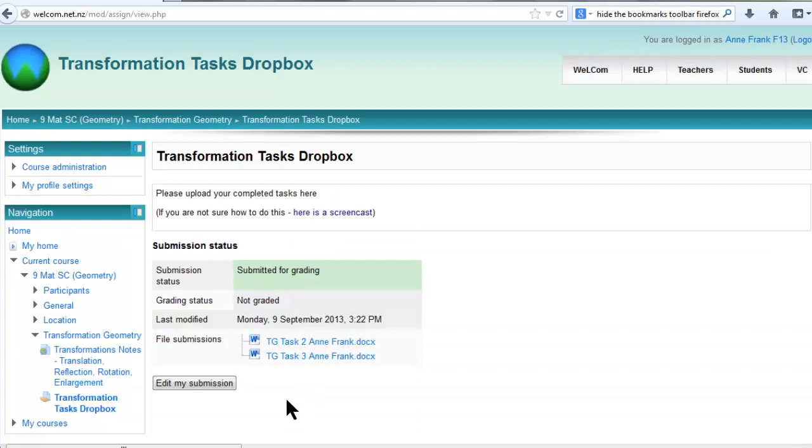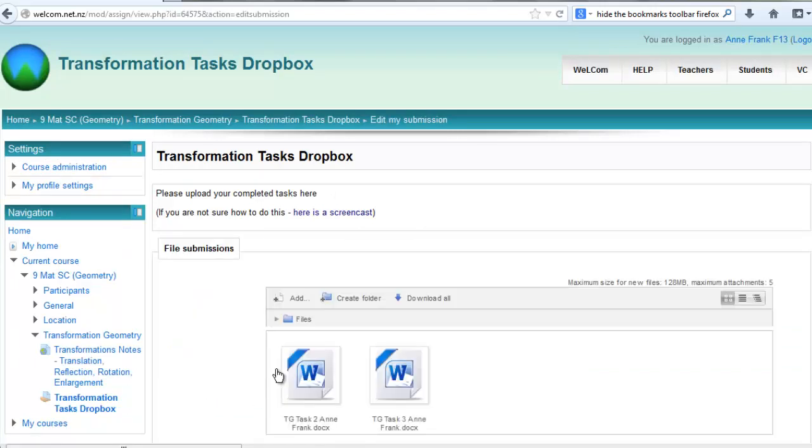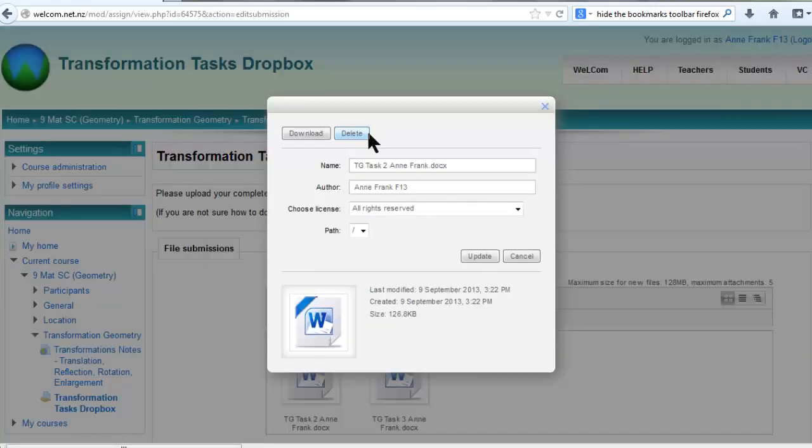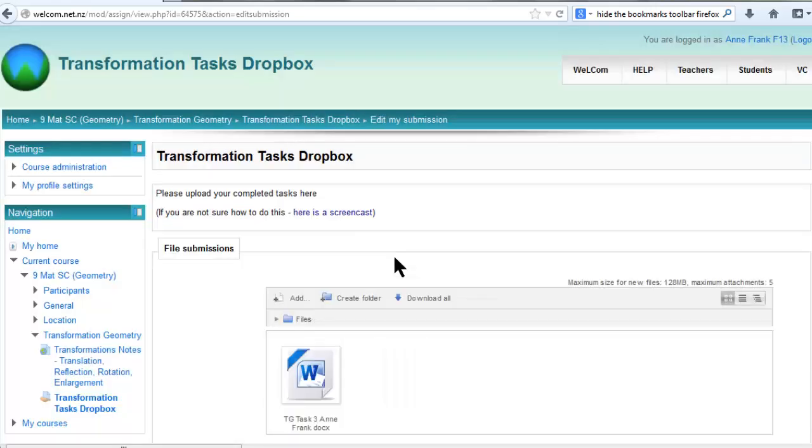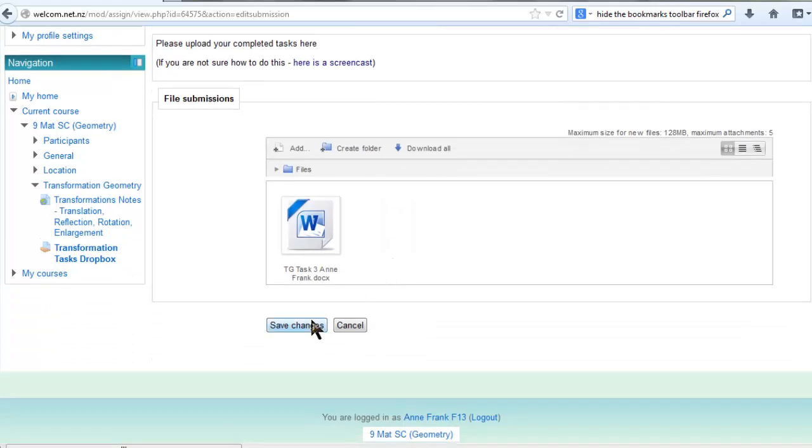If you want to delete files, go to Edit My Submission, click on the file you want to delete and click Delete, then OK. Save Changes.